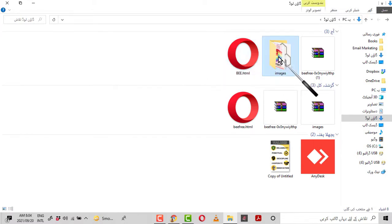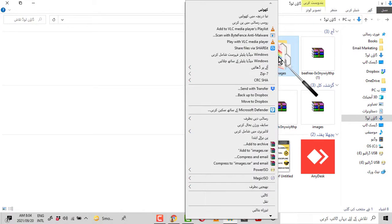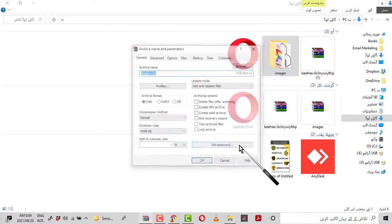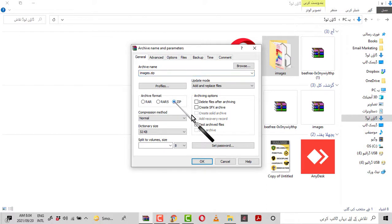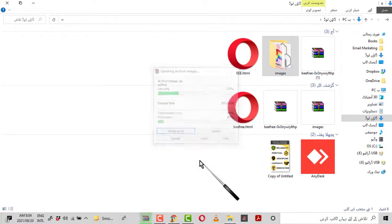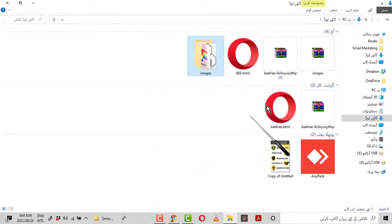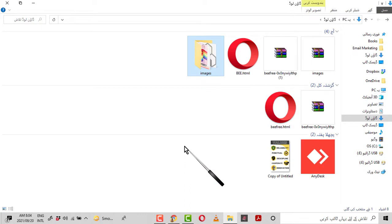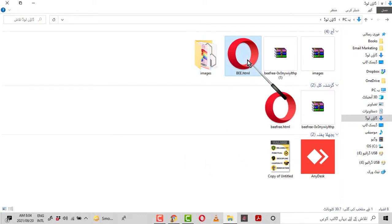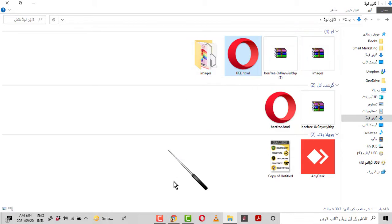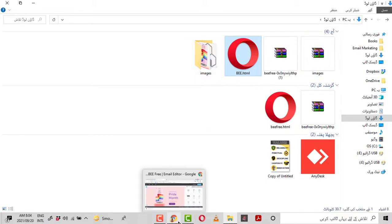Click on the HTML file and rename it — I am writing b.html. Next, click on the images folder, right-click, and click Add to Archive. Then click the ZIP option and confirm. So now we have two files we will use while importing: the HTML file and the ZIP file of the images folder.